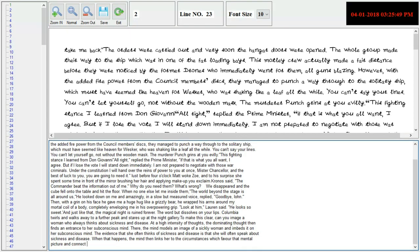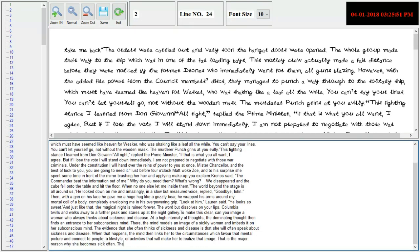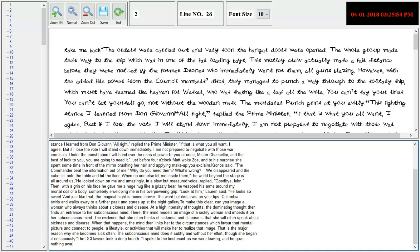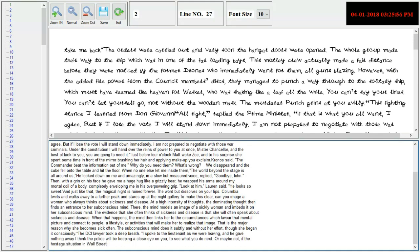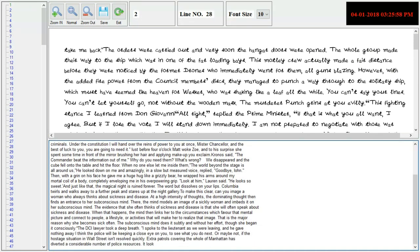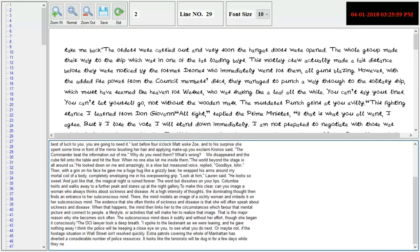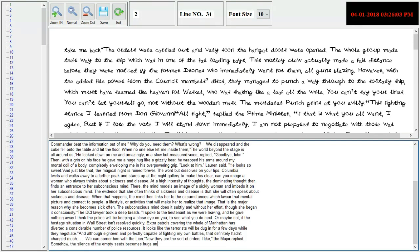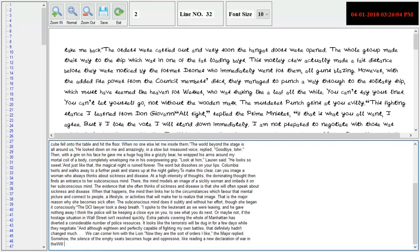14. In this, you can also adjust the typing speed according to your convenience. 15. This software is very user-friendly and convenient. No installation is needed.